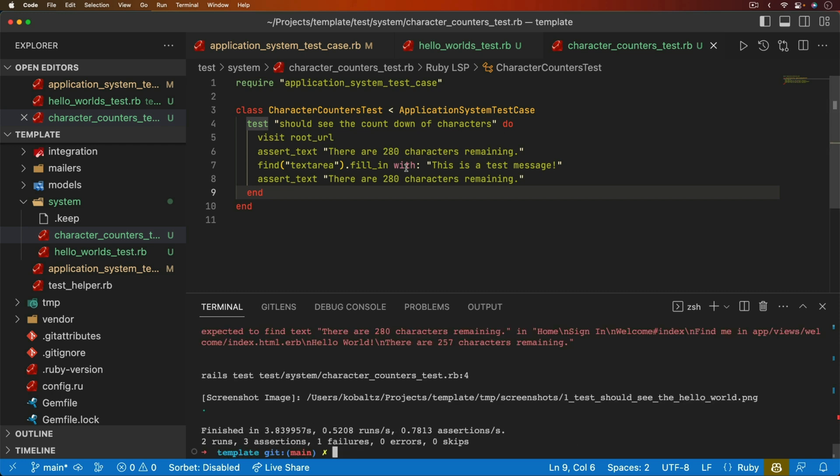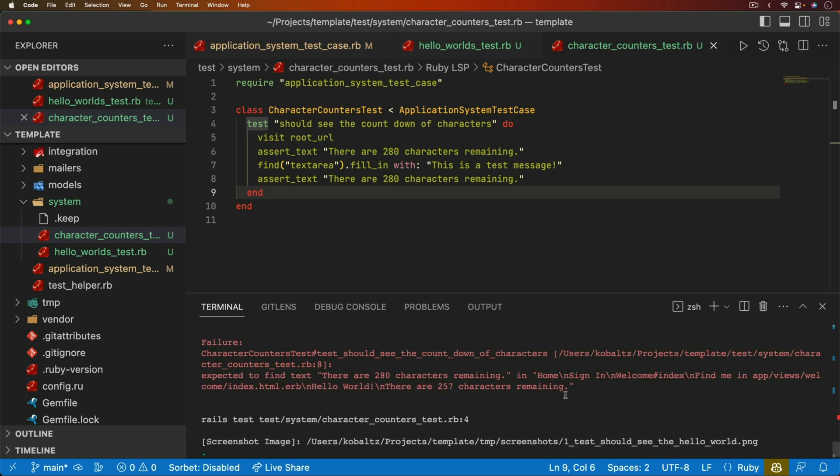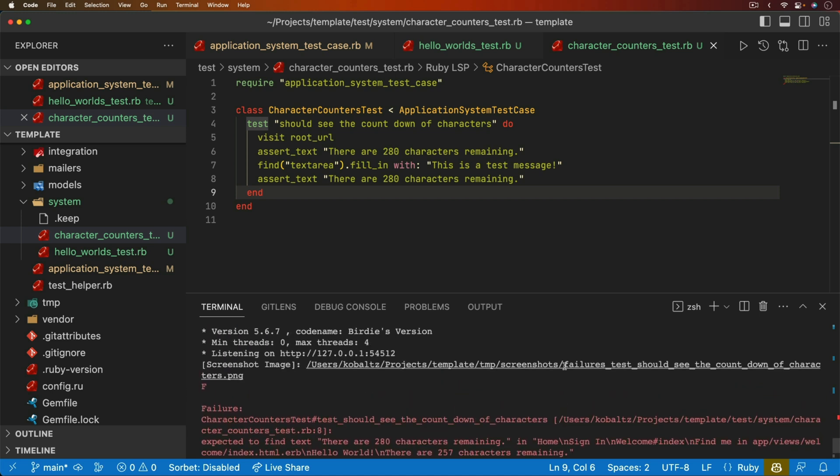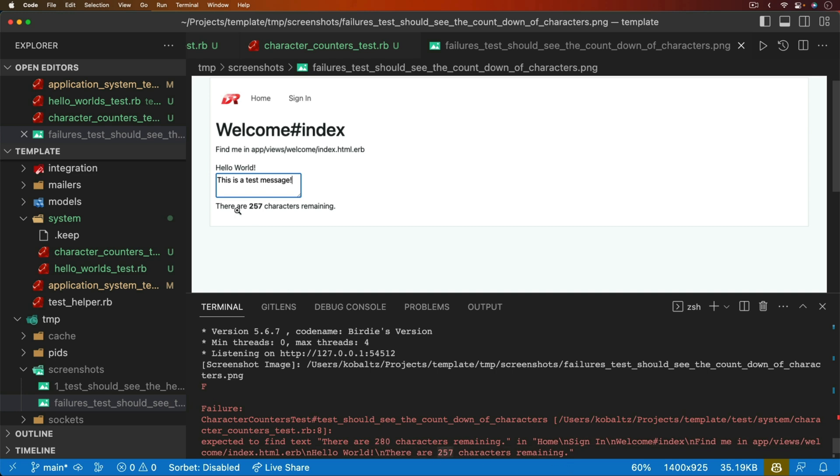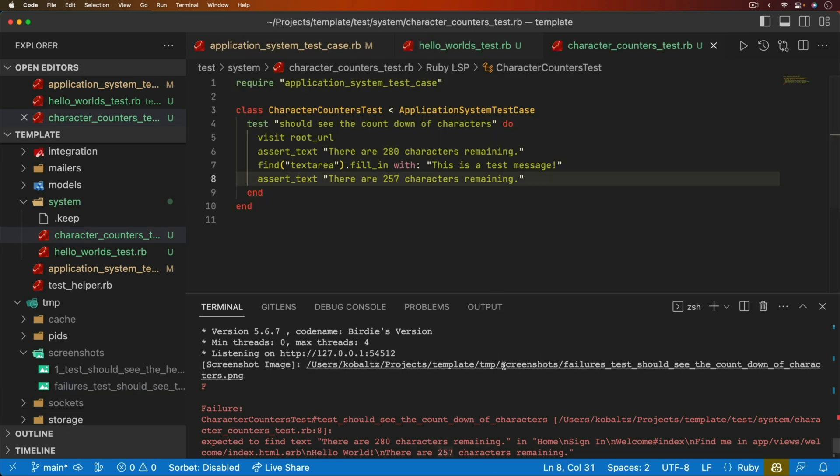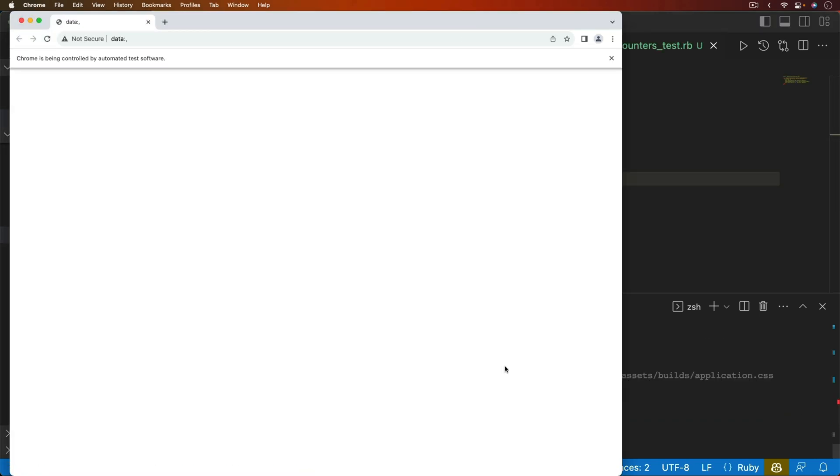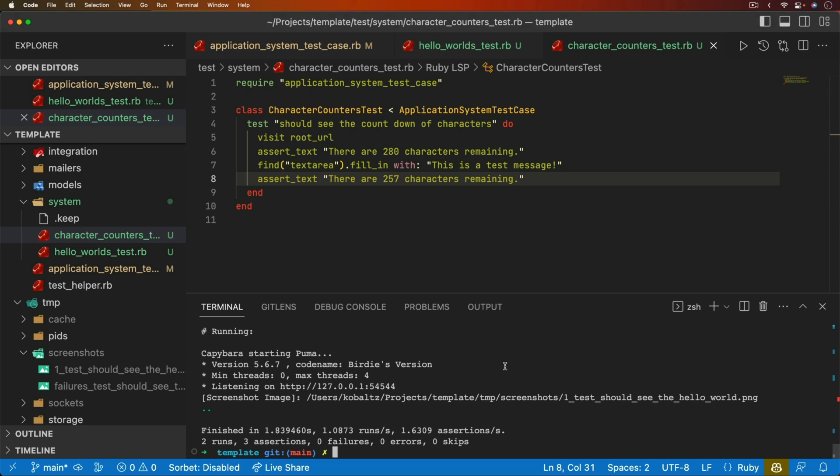But we'll just assert that there are 280 characters remaining. We can then find our text area, and then we can fill it in with, and then we can do something like, this is a test message. We can assert again, but we know that this one is going to fail. But let's go ahead and run it and see what we get as a return. If there is a failure, which we did get, then it's going to take a screenshot of the error. So we can scroll up to see that we had a failure. We can open up the screenshot, and we can see that it was expecting to find the text. There are 280 characters remaining, but instead it found this text, and it didn't find that 280 within there. Instead, it found 257, which we can confirm that 280 minus these number of characters is 257. So we can update our test, run it again, and then everything should pass. And so now we have our two passing tests.